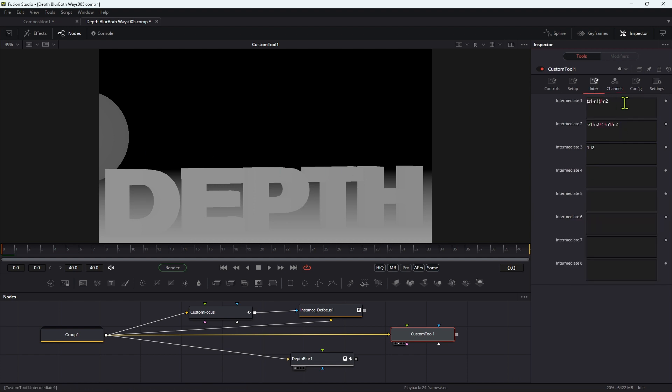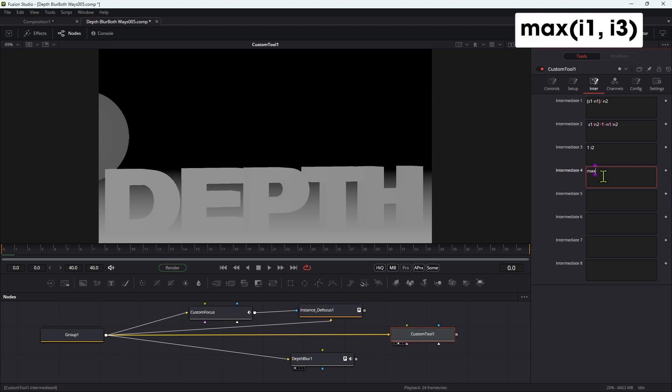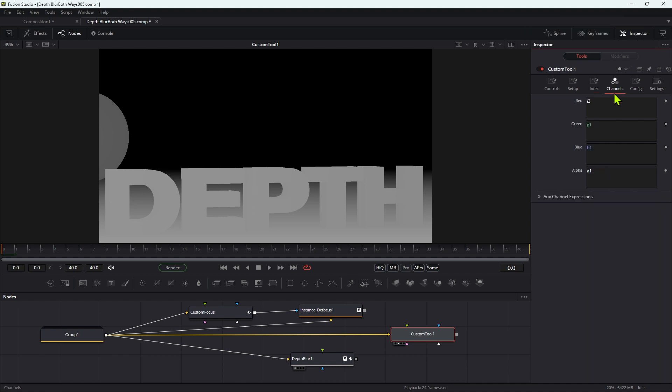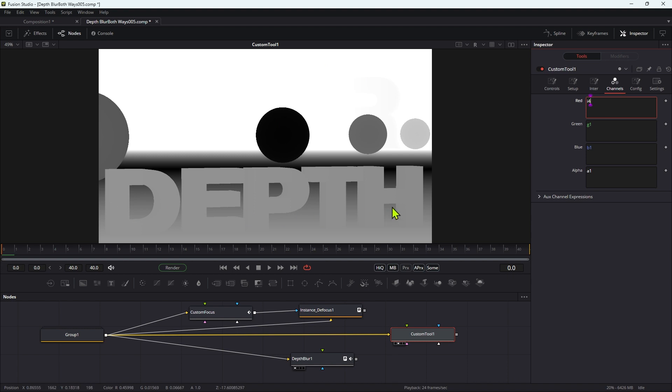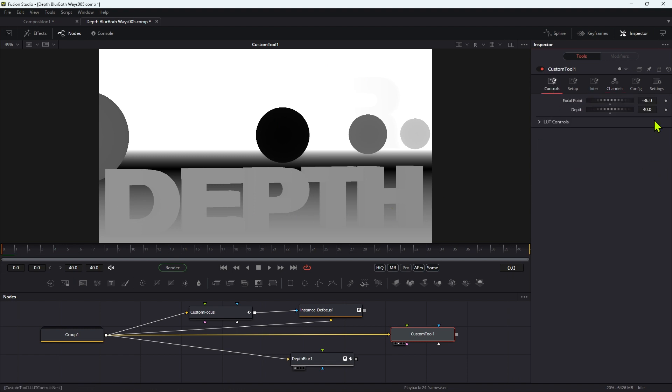So then what we can do is we can take I1 and I3 and choose the maximum of those two. So in intermediate 4 we're going to type max open brackets I1 comma I3 close brackets. And now if we look at I4, you can see exactly what's happening here. Our sphere is in focus here because it's black, so therefore it's not going to get any blur. Our background is blurred and our foreground is also blurred.